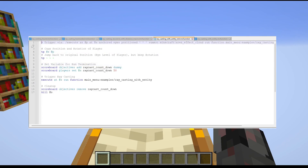The last example uses a summoned entity as the vehicle for raycasting. In earlier days this was the only real way to do this, but nowadays we have execute positioned. I would really recommend using what I showed in the second example over this one, since using an entity comes with a lot of overhead and may impact performance and introduce lag. However, there may be edge cases where it's helpful to have an entity at the current raycasting position.